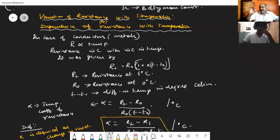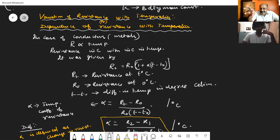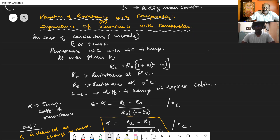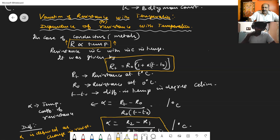Like resistivity, we can also study the variation of resistance with temperature — that is, the dependence of resistance on temperature. In case of conductors or metals, resistance is directly proportional to temperature, so as the temperature increases, resistance also increases. This is given by the relation: R_T equal to R_0 into 1 plus alpha into T minus T_0.